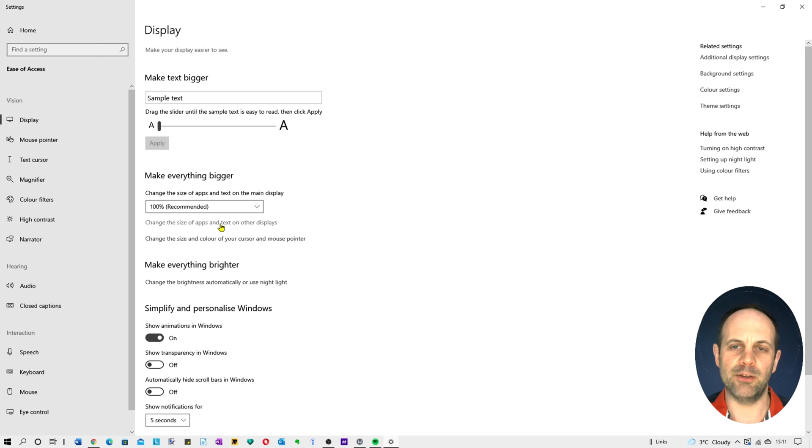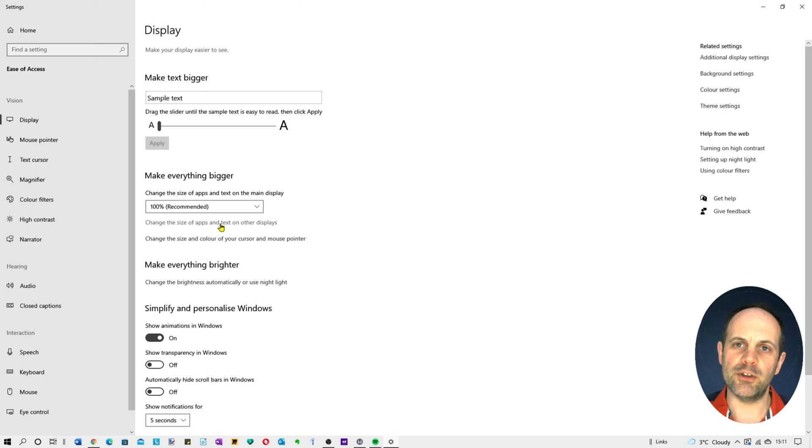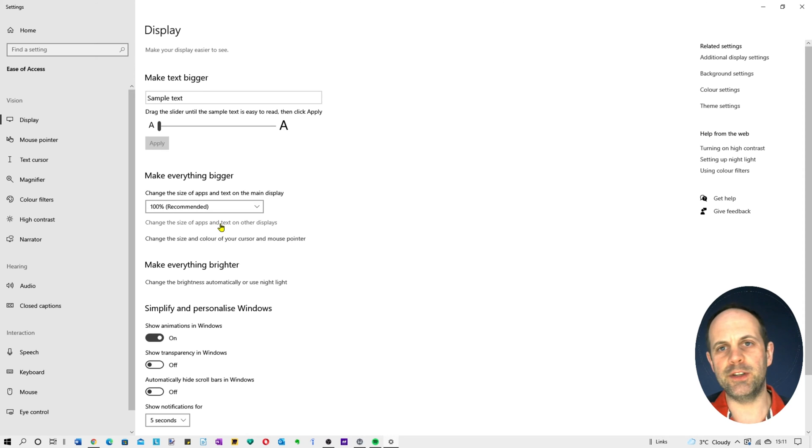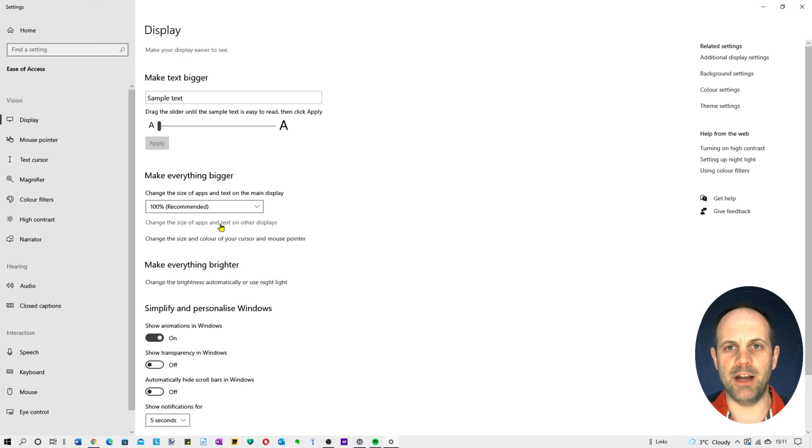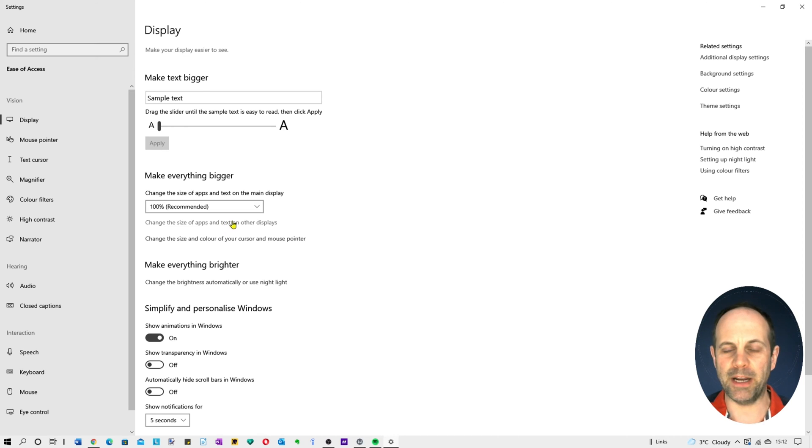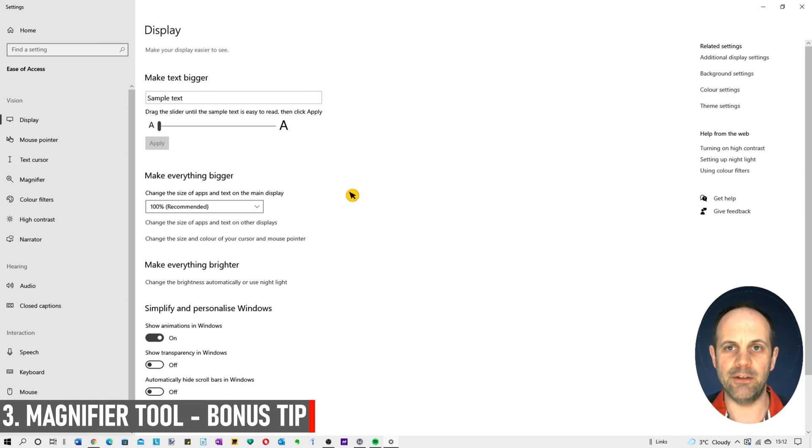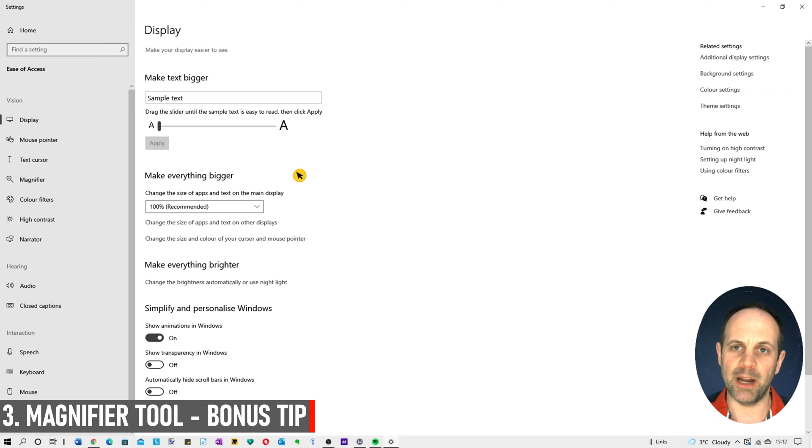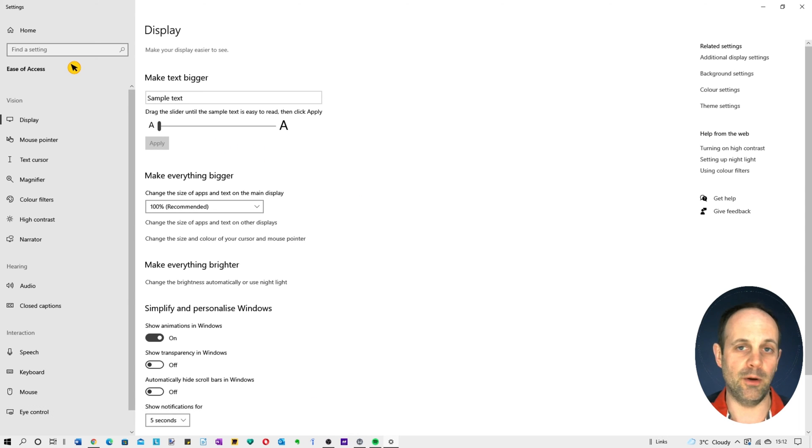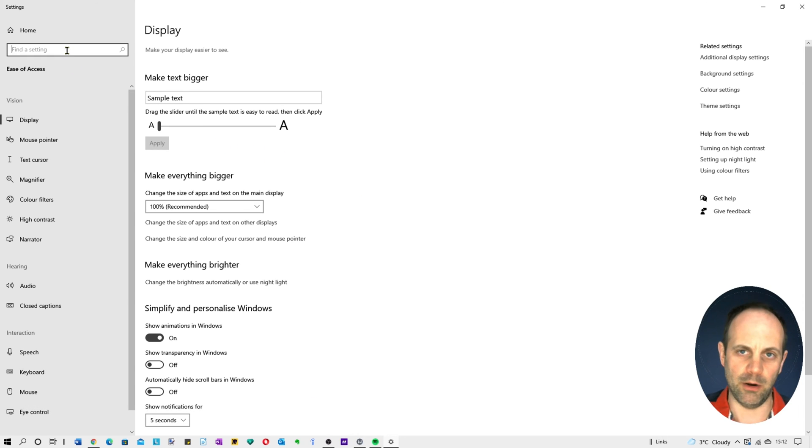So that's generally how to make the text size bigger. Now we've got some other options as well if you want to leave the text size a certain size, like at the moment it's 100%, but you actually want to magnify certain areas of text. You can use something called a magnifier tool which I sometimes use if I'm doing quite a lot of in-depth reading.